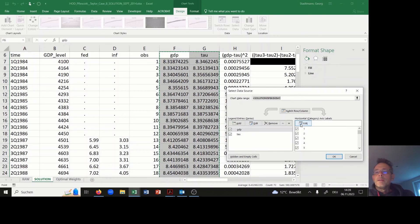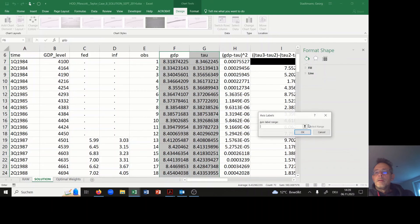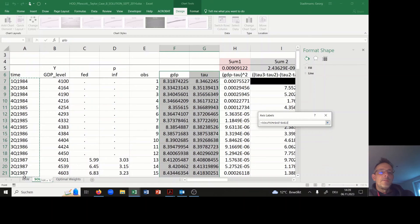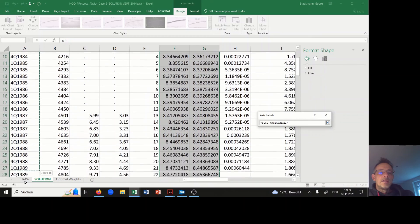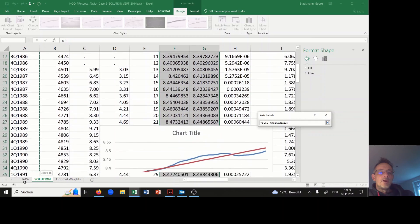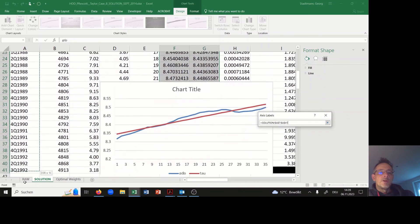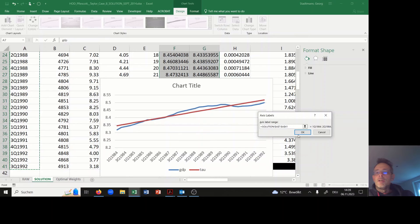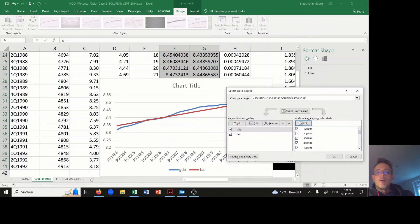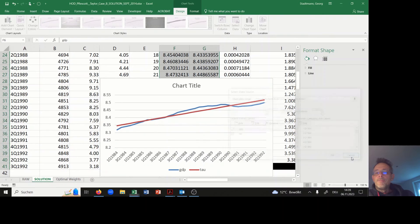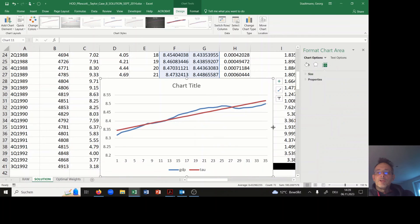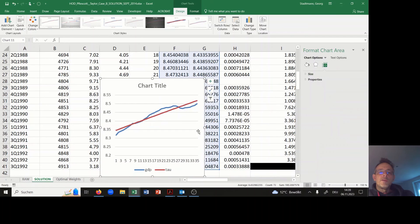You can also modify the horizontal axis and include some data there. You can use the time information in order to put valuable information on the horizontal axis.